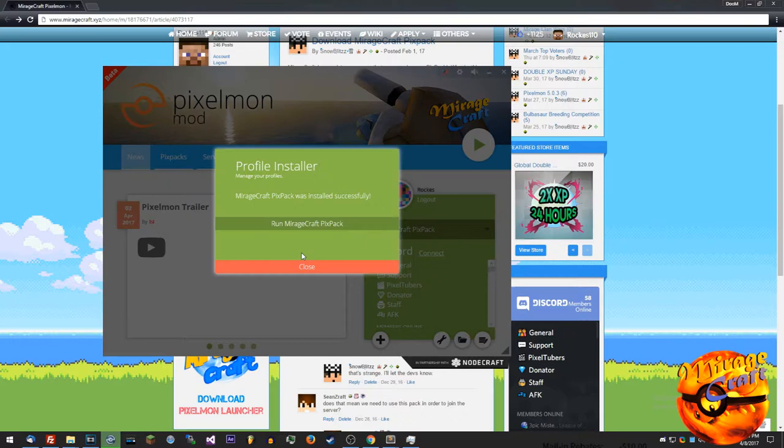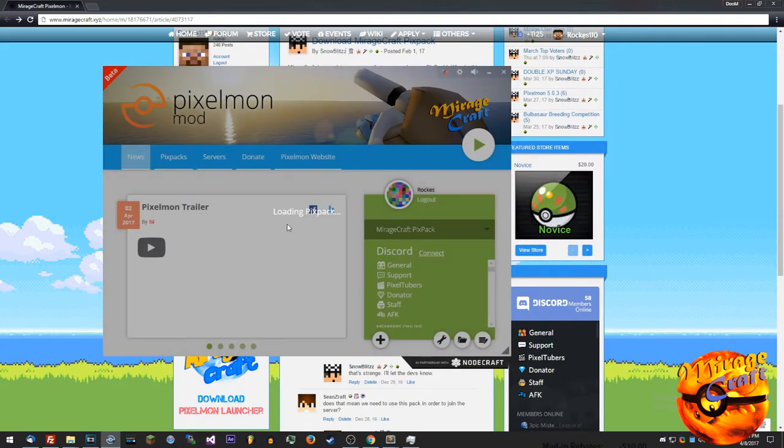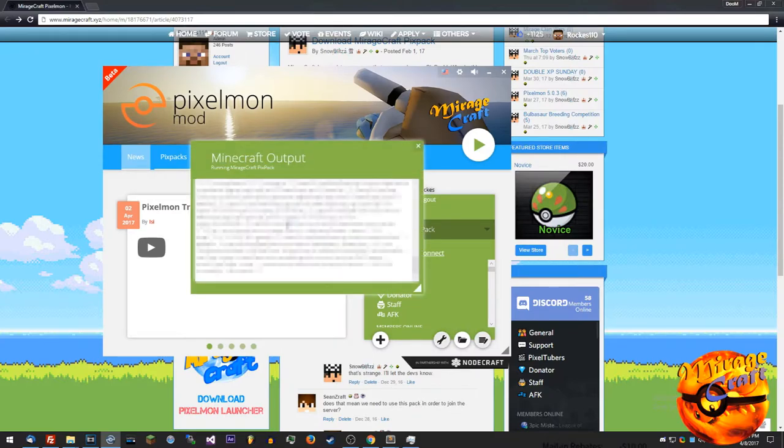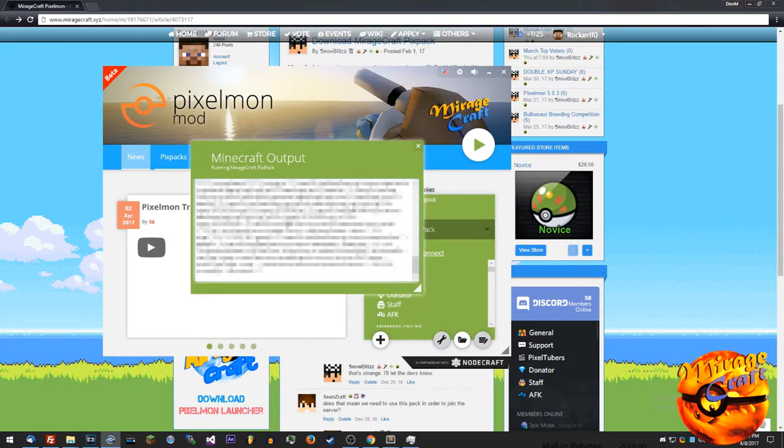All right guys I'm back, so it's actually about 30 seconds. Just hit run mirage craft pixel pack or pics pack. At that point you'll get this output here and then minecraft will pop up.